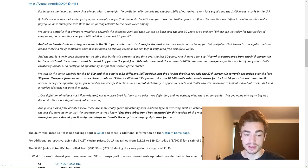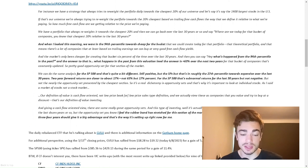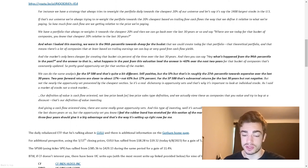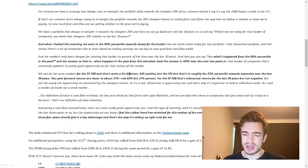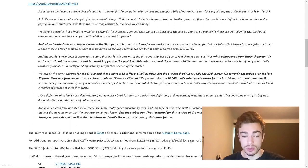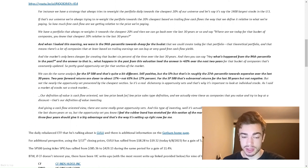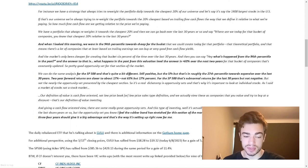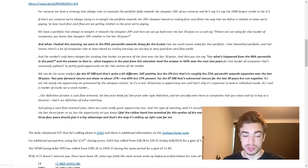We're always trying to reweigh the portfolio towards the 20% cheapest based on trailing free cash flow the way we define it relative to what we're paying. When I looked this morning, we were in the 94th percentile towards cheap for the bucket that we could create today. That means there's a lot of companies that, at least based on trailing earnings, we can buy at very good free cash flow yields. And the market's only been cheaper for creating that bucket 6% of the time over the last 30 years.